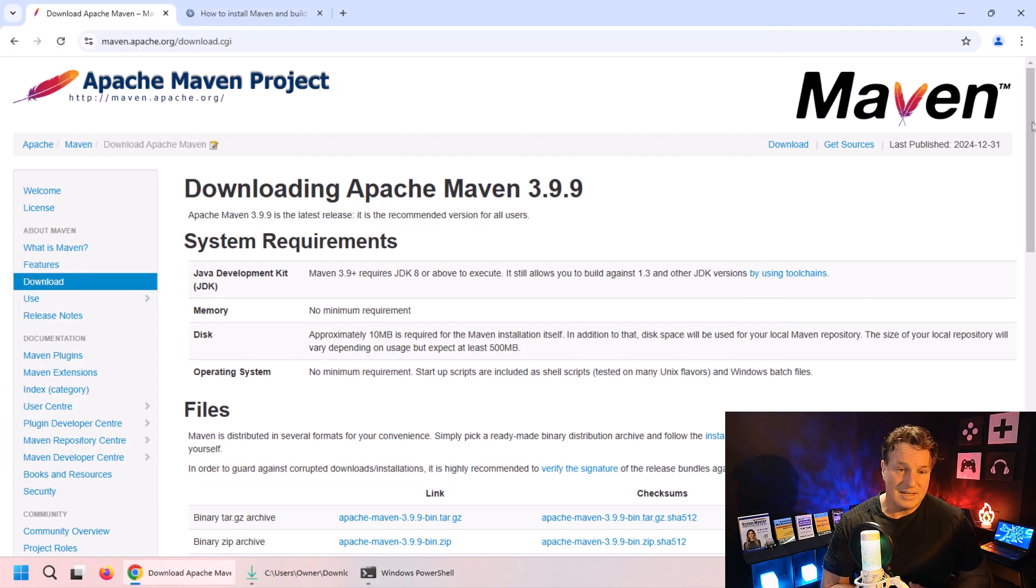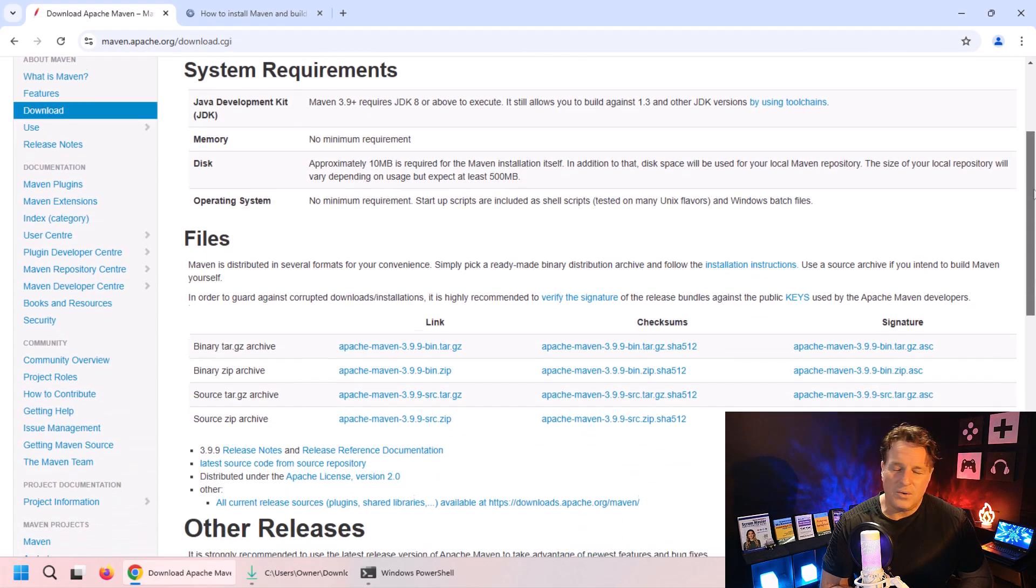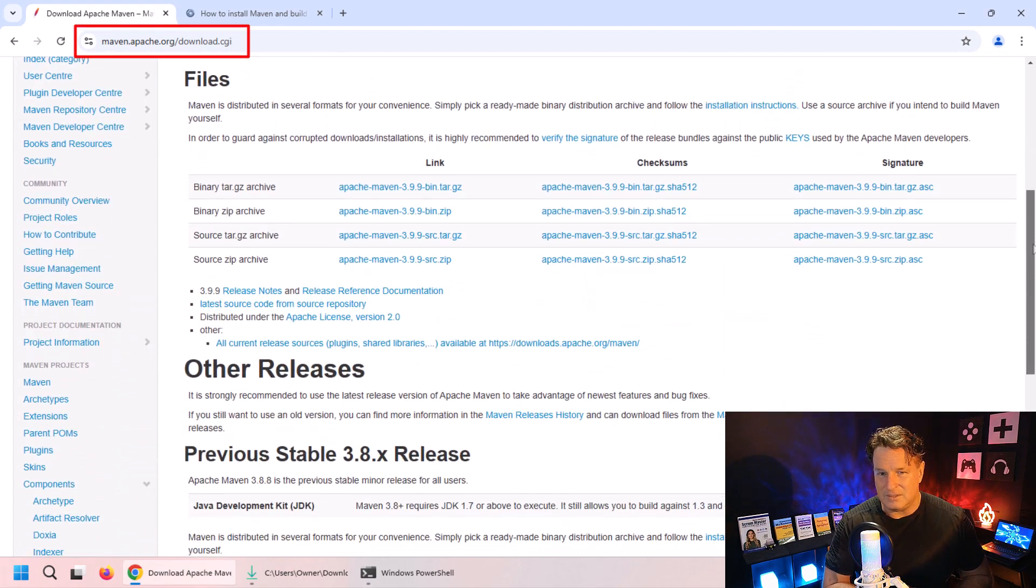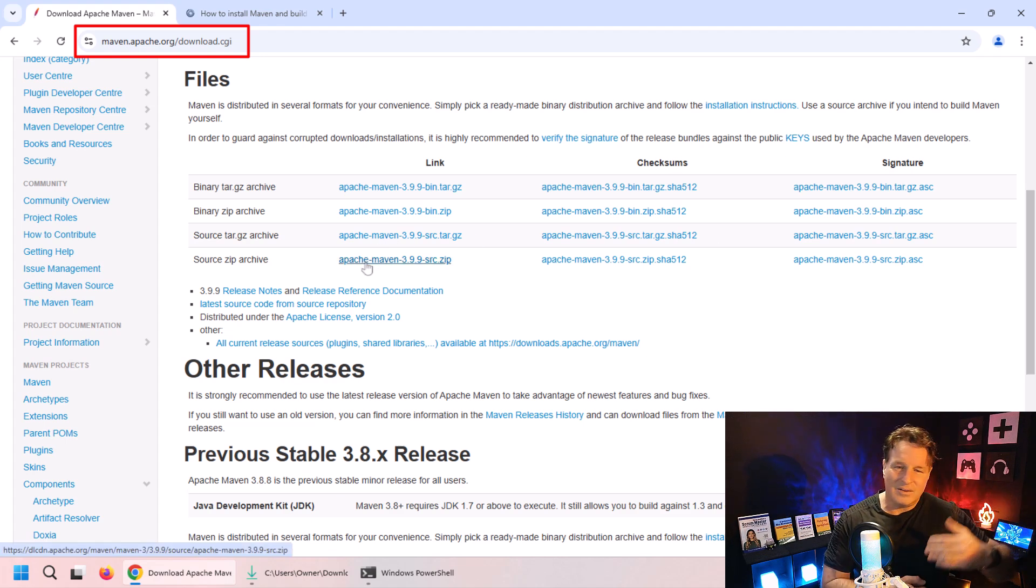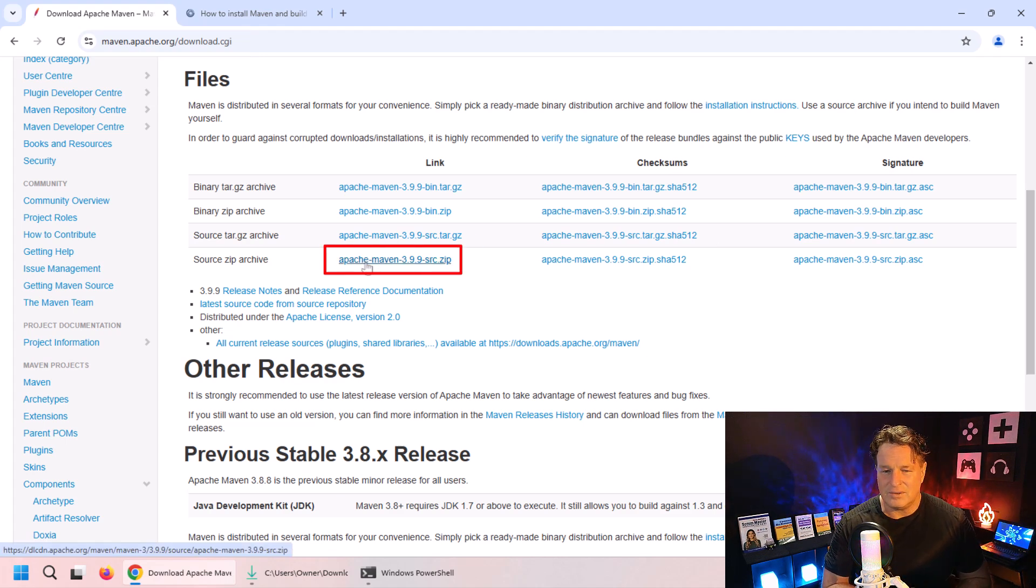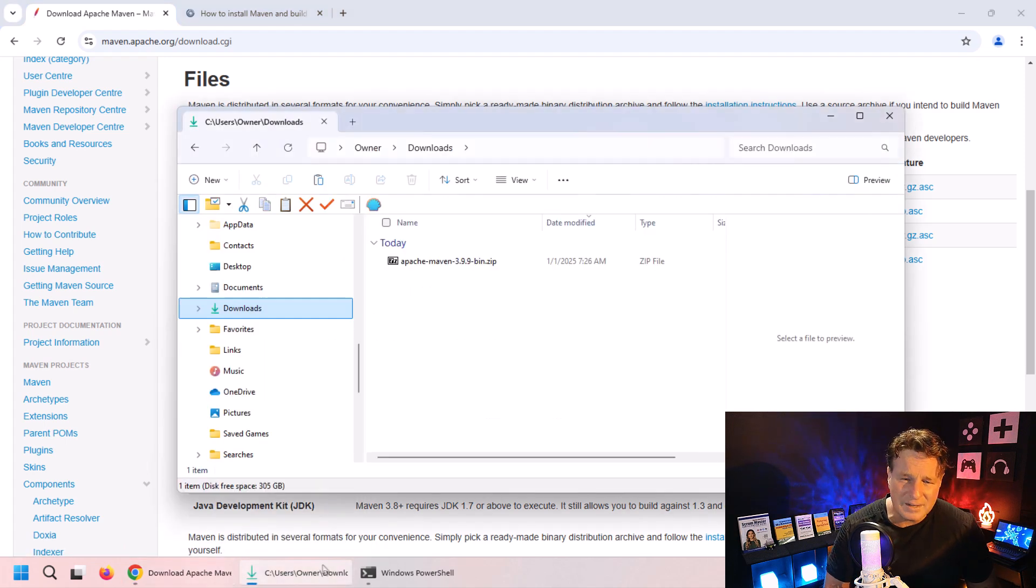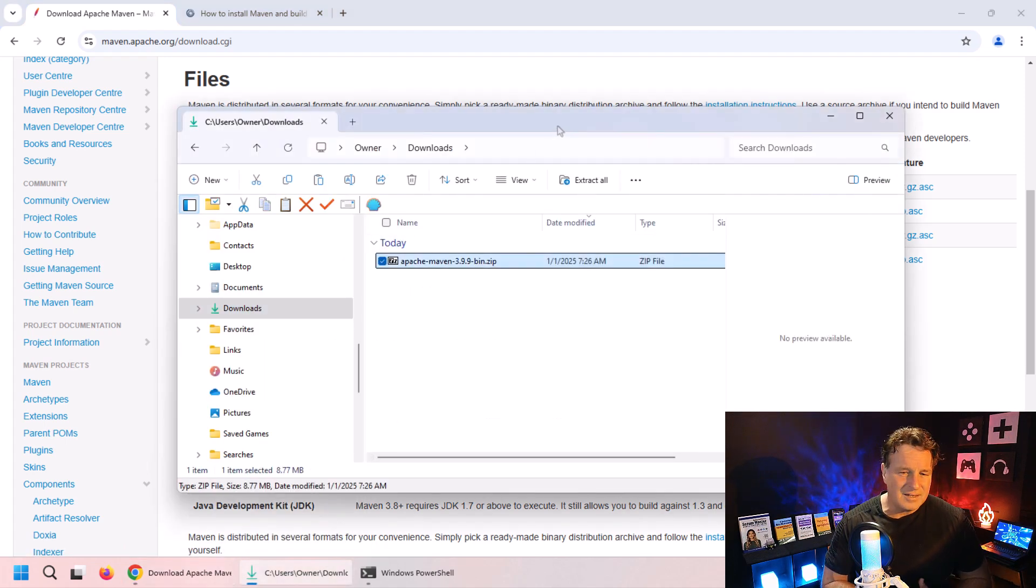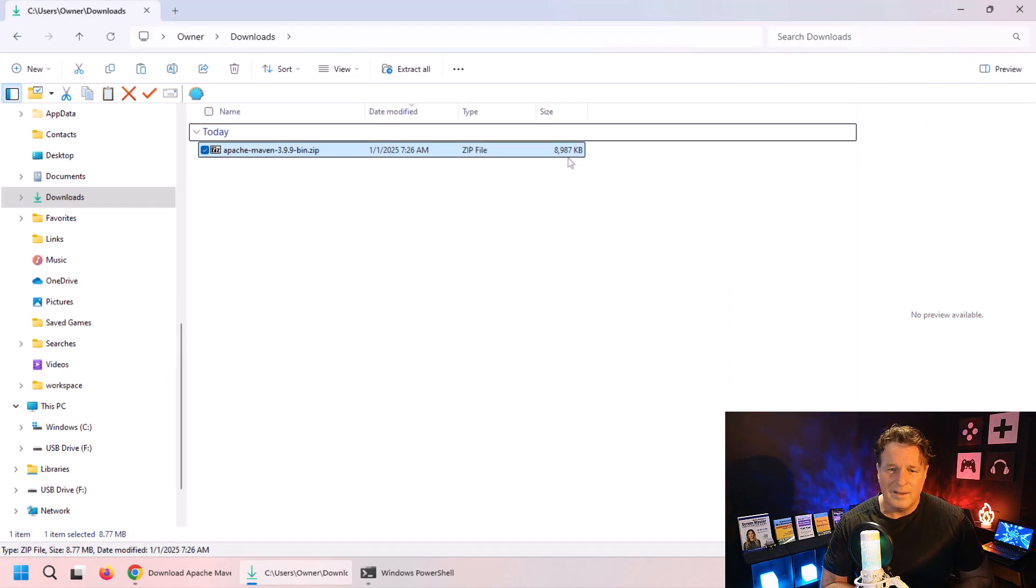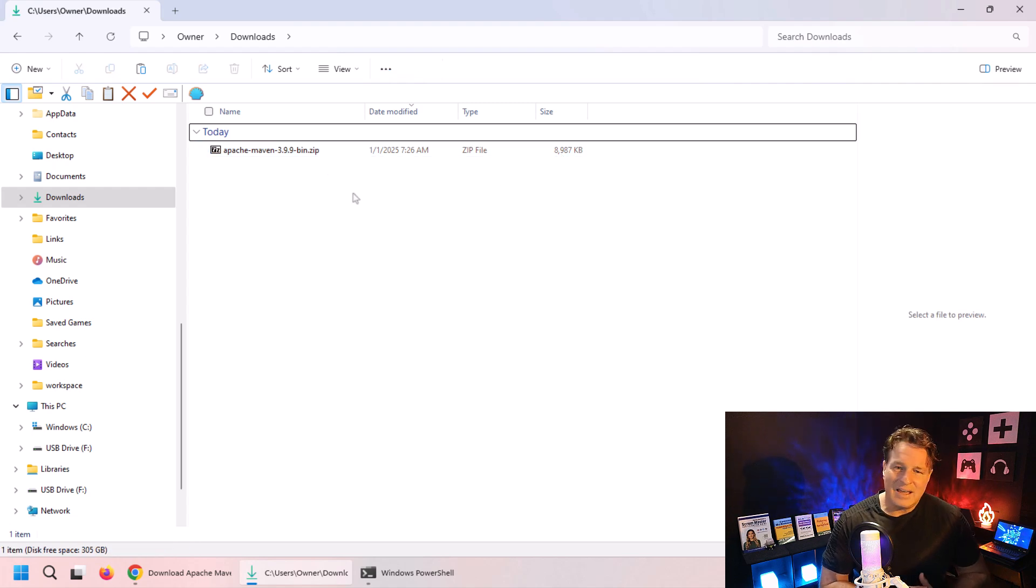How do you do that? Just head over to the Apache Maven project's landing page, click on downloads, and you'll find the opportunity to download a zip file. 3.9.9 is the latest one - boy, they're getting awfully close to four. Download that zip file.